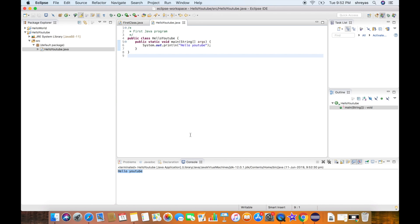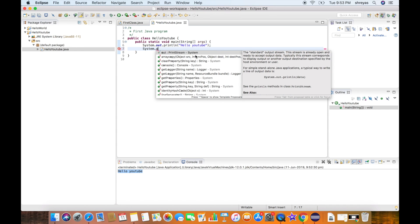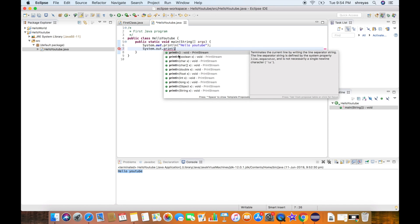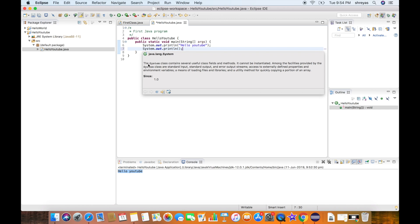Eclipse helps the developer in many ways while developing Java programs. One such feature is called Content Assist. As you type certain commands, Eclipse will start giving suggestions. If you start typing a print statement, there's an autocomplete function — the out method appears, double-click it to select it, and similarly println can also be selected by double-clicking. When you hover over individual elements, you get a description of what they do — for example, hovering on System shows it is a Java system class.